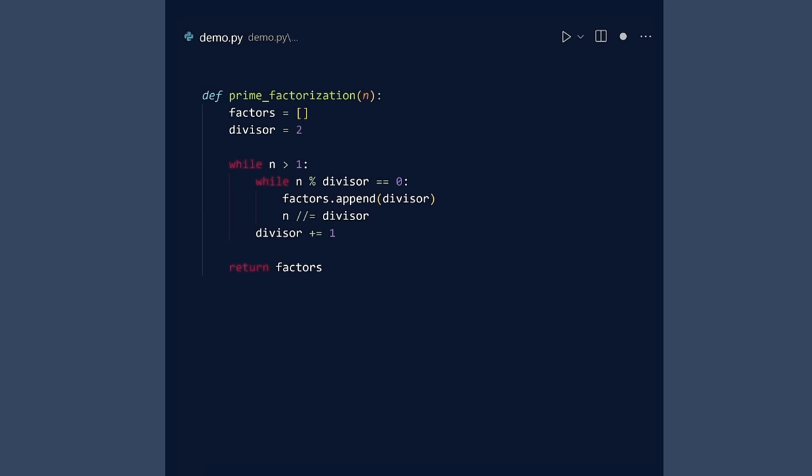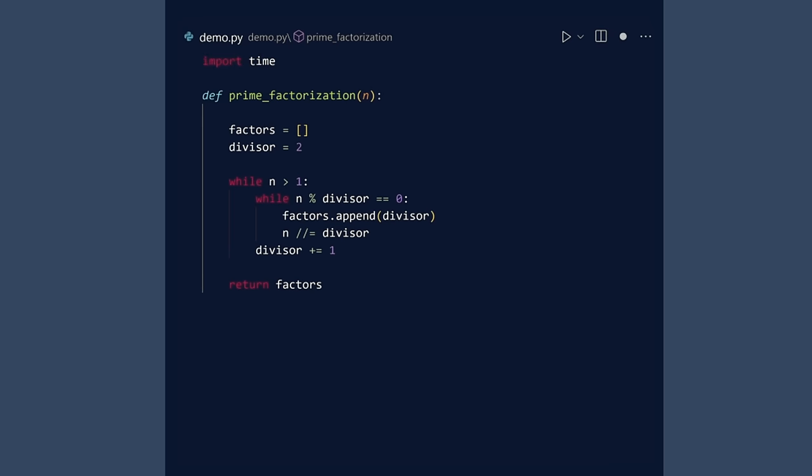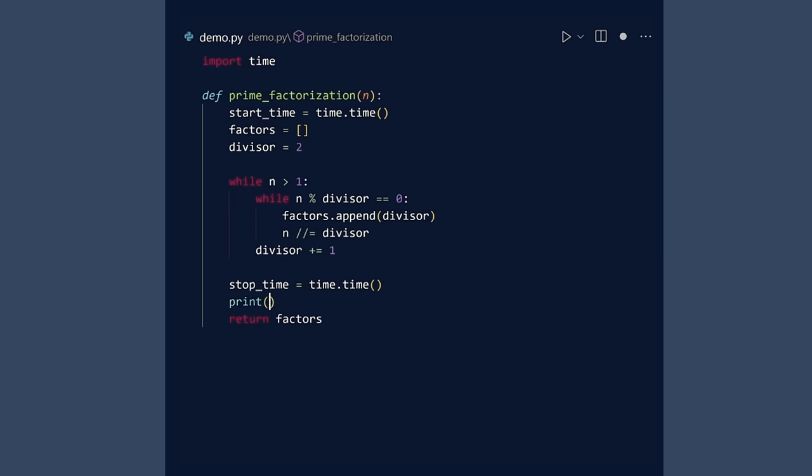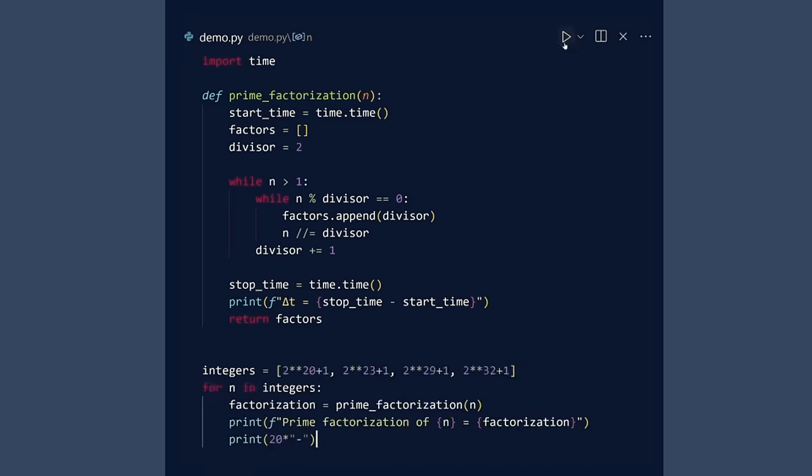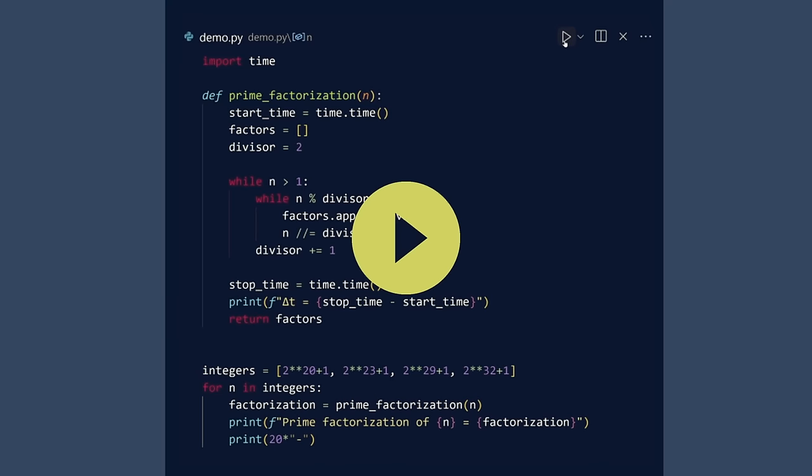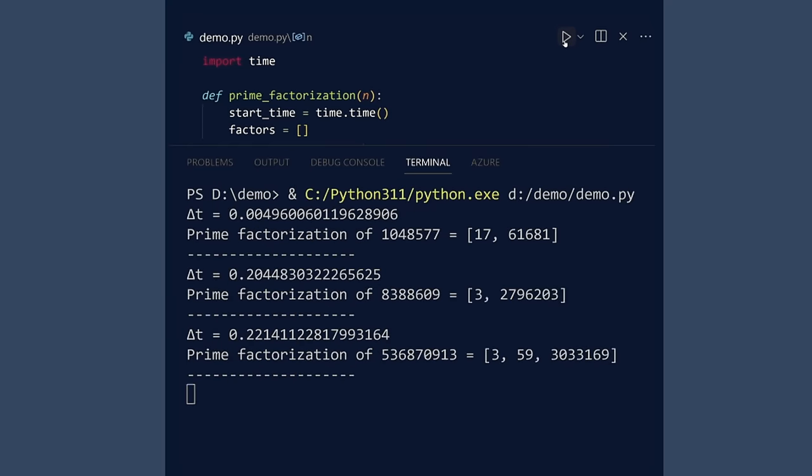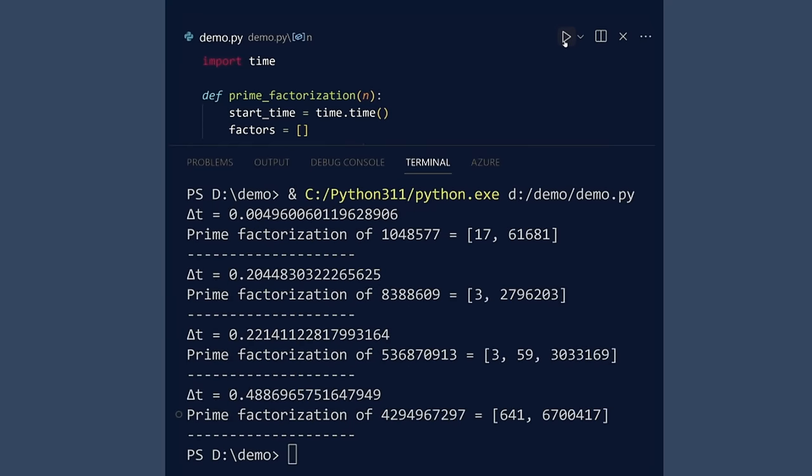One way would be to import the time module. Record the time when the function starts. Record the time when the function stops. And then print the difference. Let us test this on a handful of large integers. Run. This works.